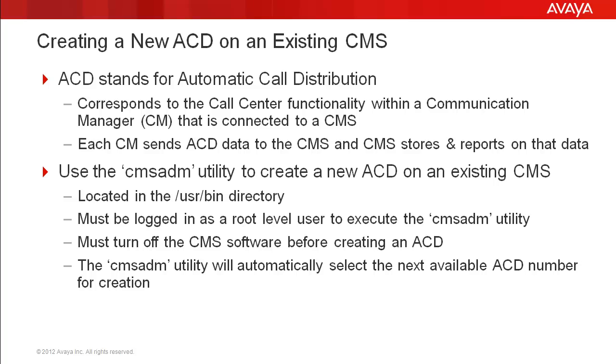This utility is located in the /usr/bin directory. Also, you must be logged in as a root level user to run the CMS ADM utility. And you must turn off the CMS software before a new ACD can be created. This is also done with the CMS ADM utility.